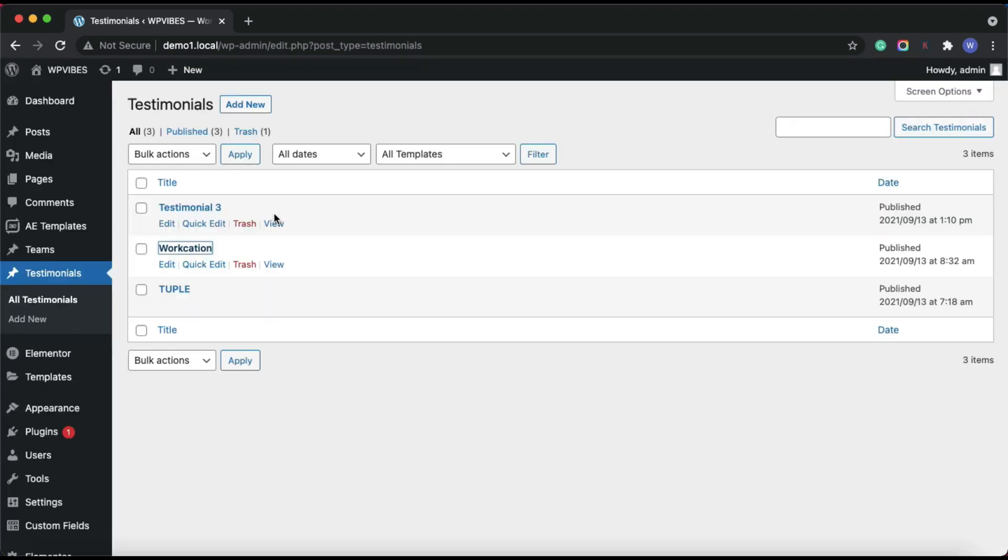Similarly, added few more client testimonials. By this, we are done with the basic setup.